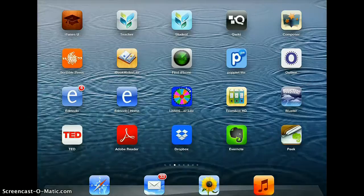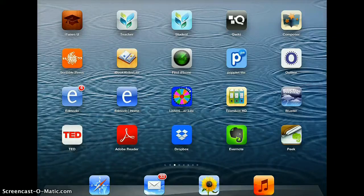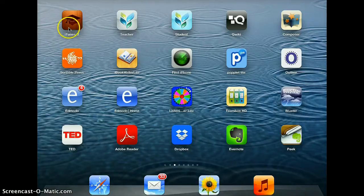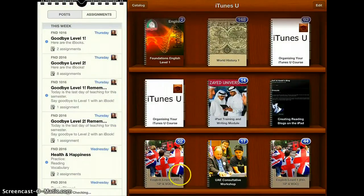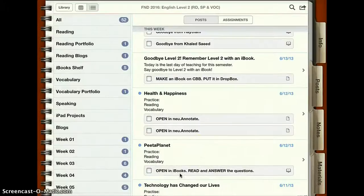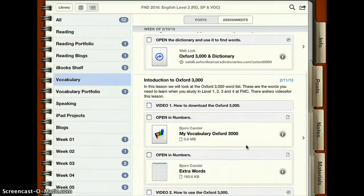Hello students. In this video we are going to look at how to use the Oxford 3000 and the steps you need to take before you use the Oxford 3000 word list. So if you open your iPad and go to iTunes U and open our course, Level 2, and click on vocabulary, you see that we have a lesson called Introduction to Oxford 3000.